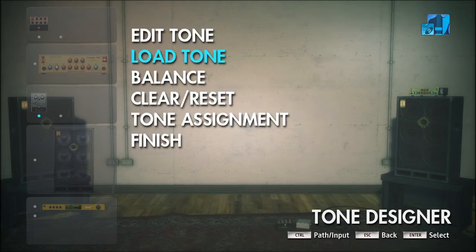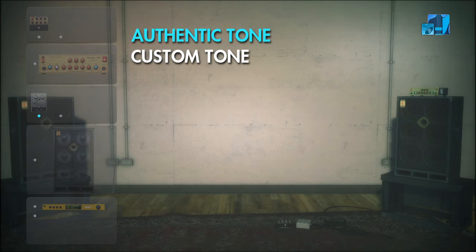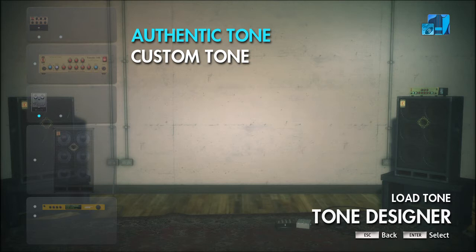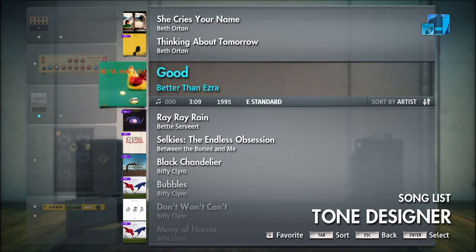The submenu you want to go to is Load Tone. Arrow up until it's highlighted blue, then press Enter. You'll have a choice between Authentic Tone and Custom Tone. Authentic Tone means stealing the tone you like from a song in your library. Custom Tone means creating your own tone, which is a whole other tutorial — we're not going to go into that just yet.